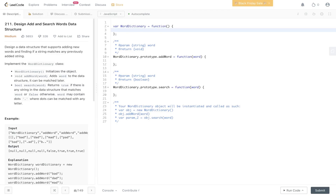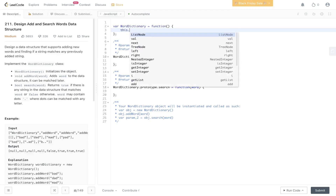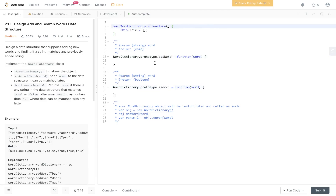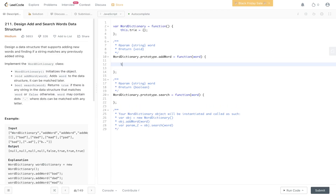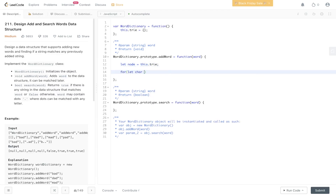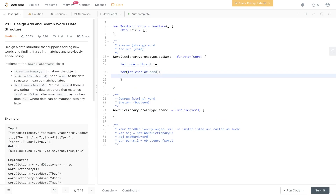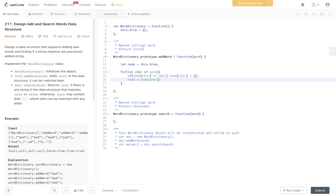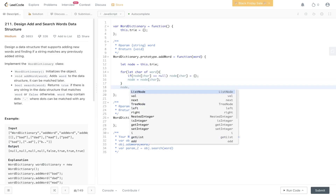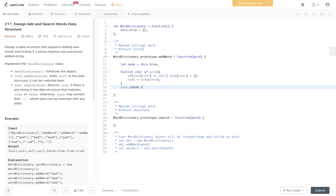Let's jump into the code editor. We'll initialize the trie as a class — we initialize it with 'this' so we can access it within addWord and search. To add a word it's the same as LeetCode 208: we have a reference to the trie with this.trie, then we loop through the characters of the word. If node at character equals null — it's not already in the trie — we set it to an empty object and move into it. Once we exit the loop we're at the end of the word, so we add an isEnd flag set to true.